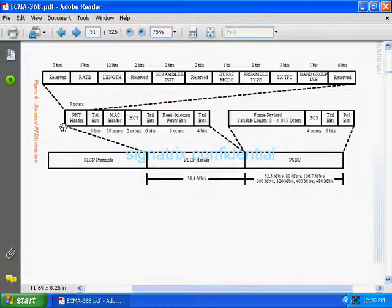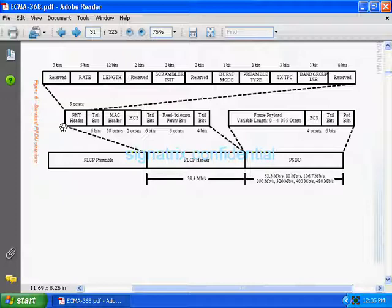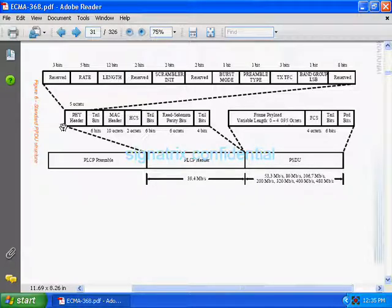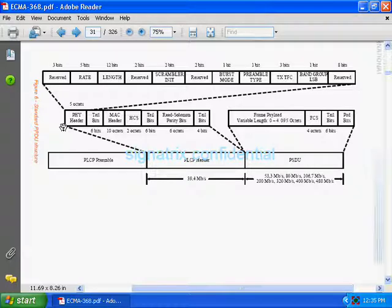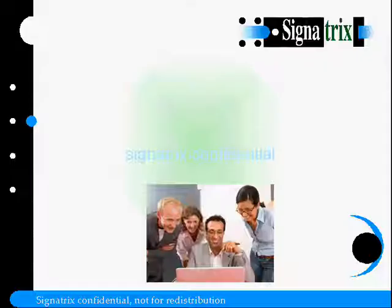Then we are having preamble type - what type of preamble, bursty standard preamble or what type of preamble we are going to transmit. Then we are having TFC frequency codes - that also we need to configure. Then we are having band groups. We know how many band groups are there, and at last...